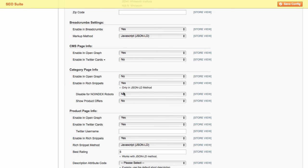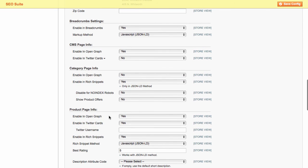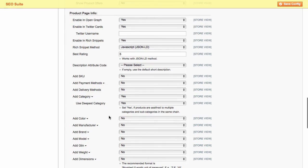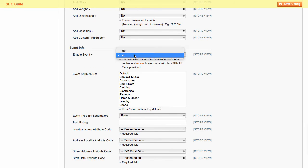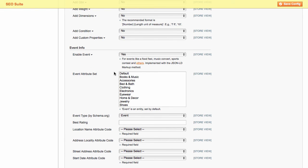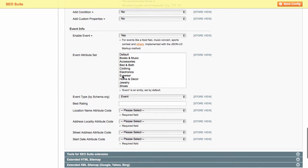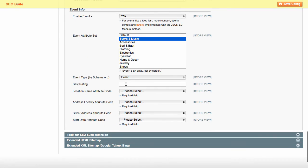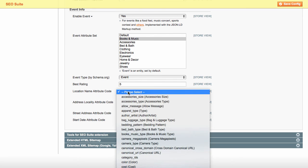Then, you can enable or disable various product page elements to include them into rich snippets and social media. In the last section, you can configure the event settings. The extension lets you notify Google about the details of the organized public events. Note that some types of events are implemented with a JSON markup method.